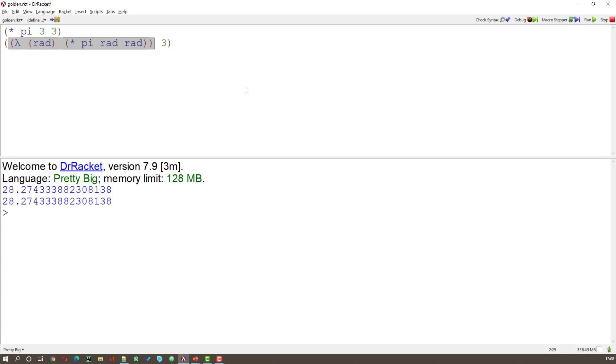And now what we're doing is saying do this function with the number 3 in this case. And in that way I can get this Lambda function to evaluate a particular value. Well you might think, well so what?